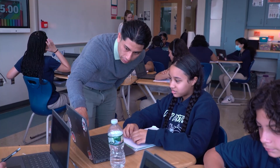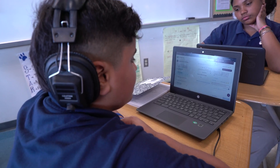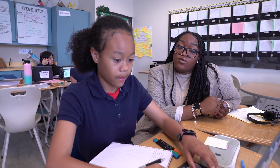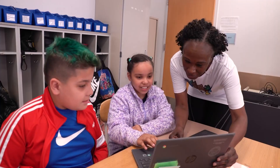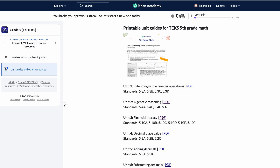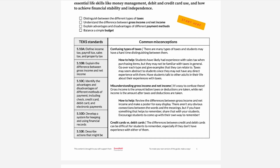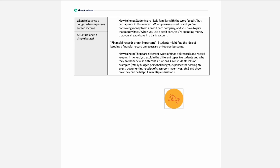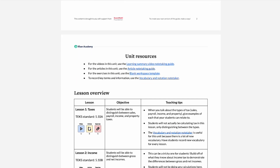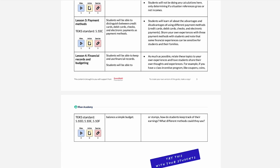TEKS unit guides are designed to support you, the teacher, in implementing Khan Academy's rigorous, standards-aligned content in your classroom. These guides focus on practical strategies, helping you focus on what matters most, making a meaningful impact on your student's learning experience while staying aligned with your state standards.